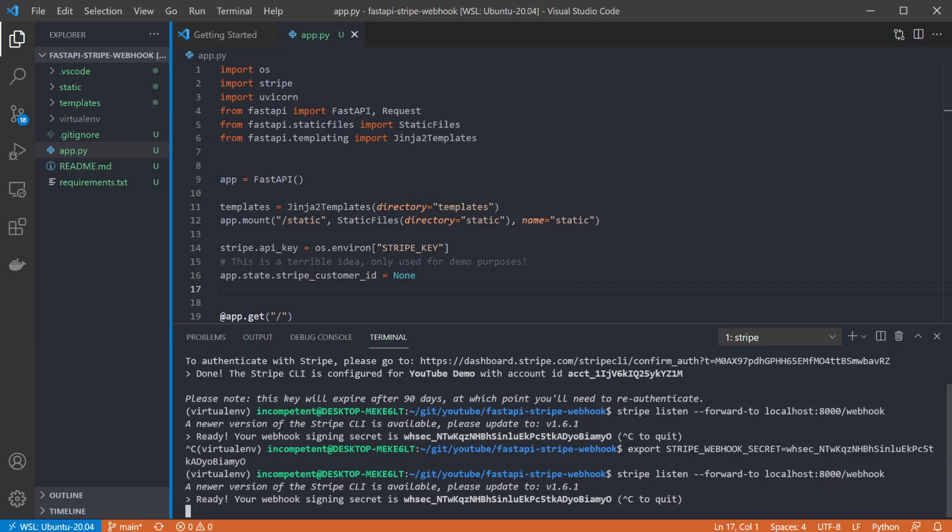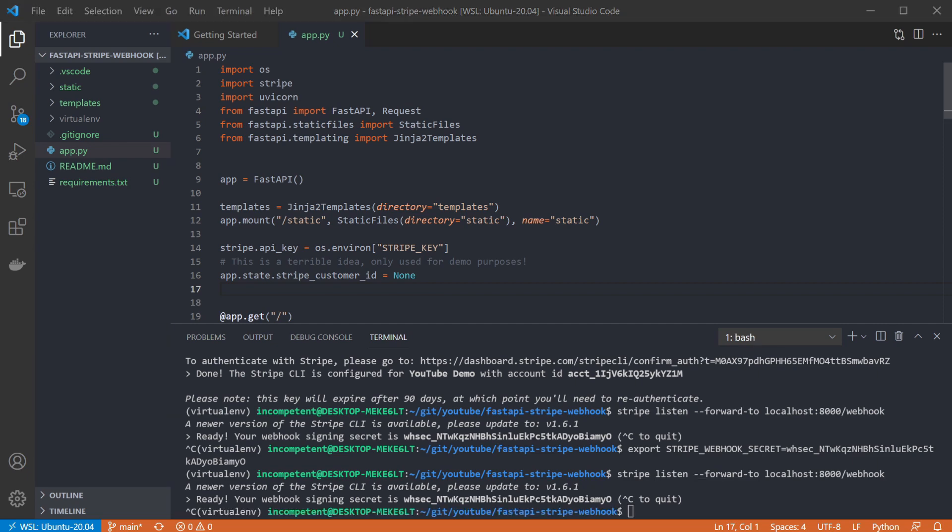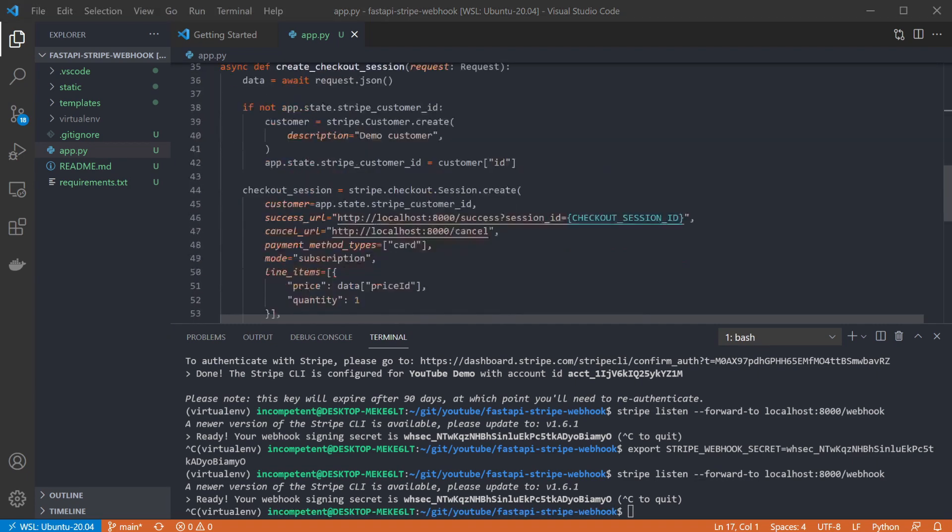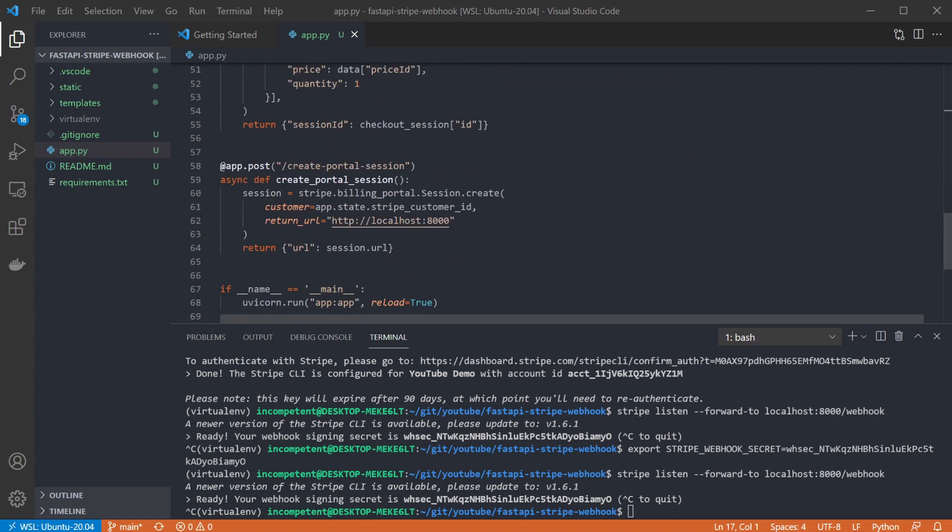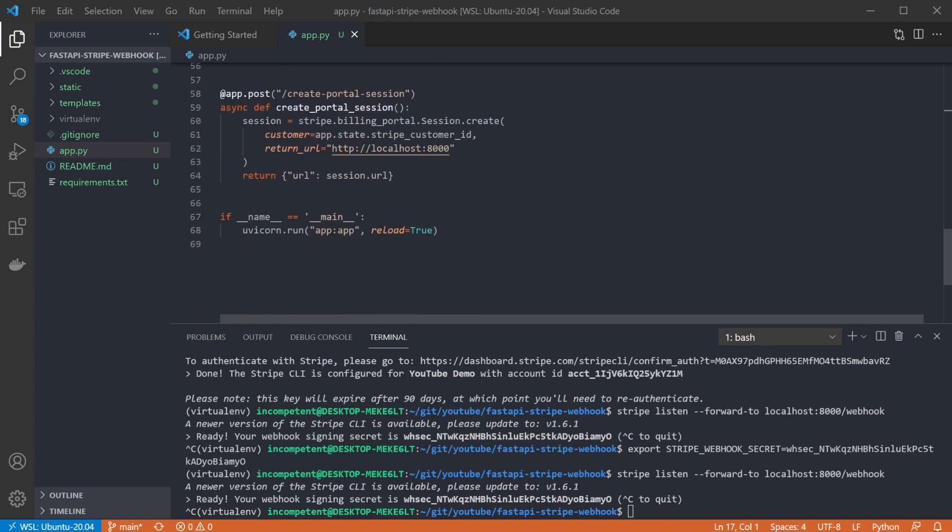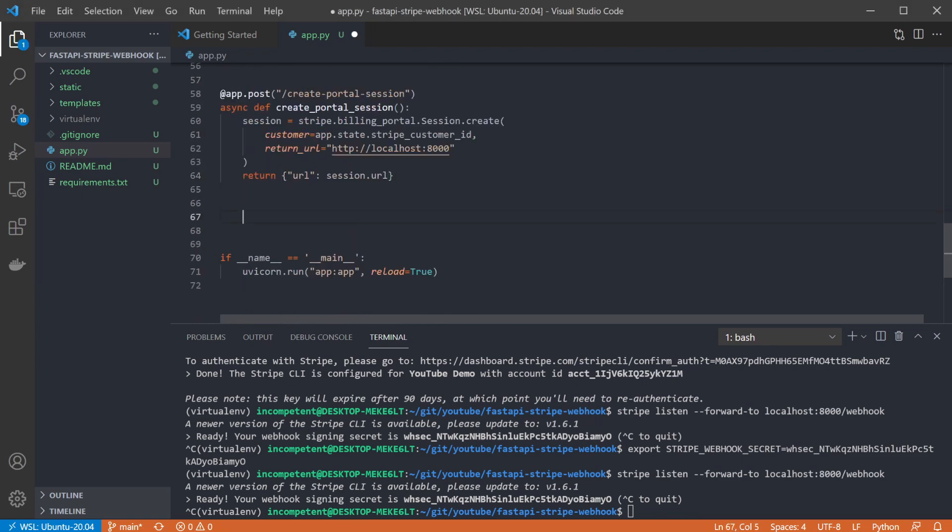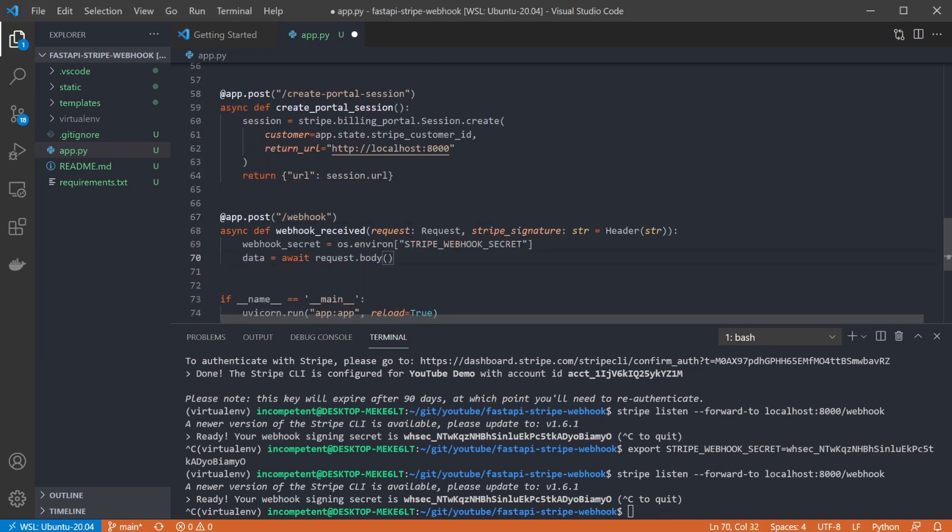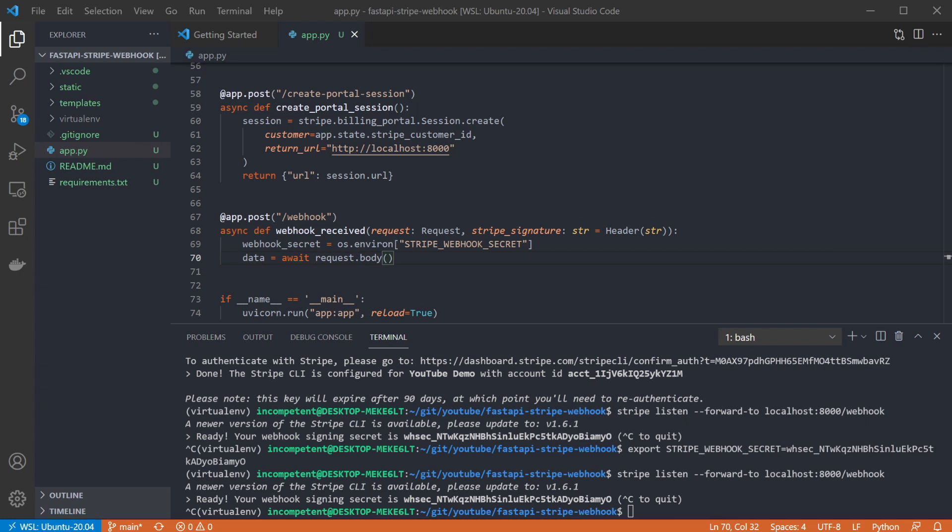Now we're set up with the CLI, we can add the endpoint to our app. As I mentioned earlier, I've added an endpoint that I've creatively put down as /webhook. I'm going to use the request to get the body and we'll need the Stripe signature from the header to validate the payload. And the first thing we need to do is to retrieve the webhook secret that we got earlier. We also need to update our imports and bring in Header from FastAPI.